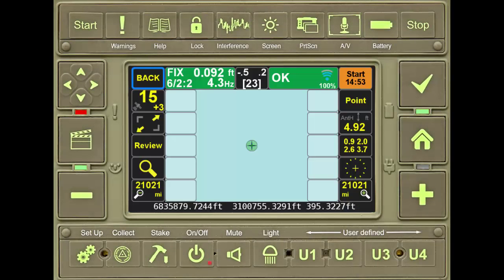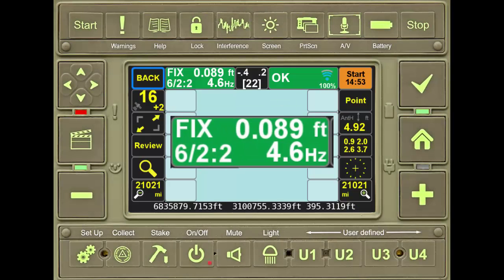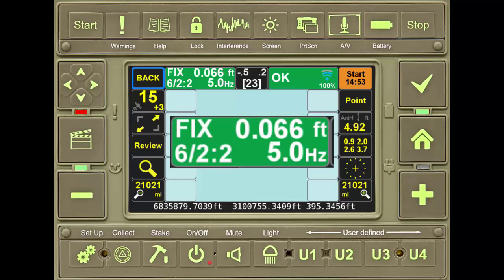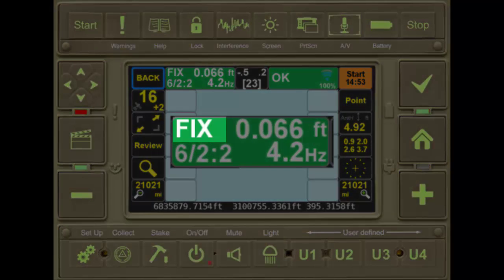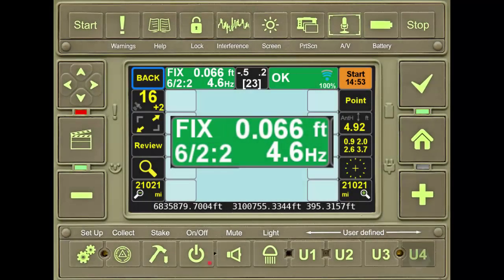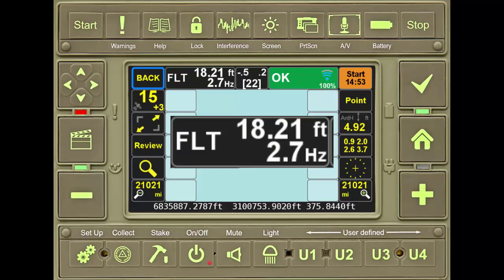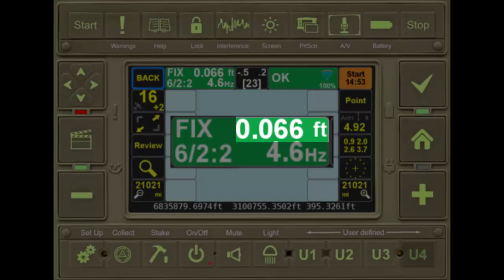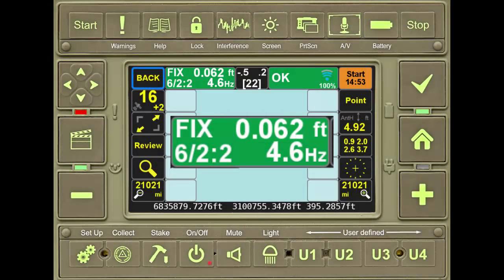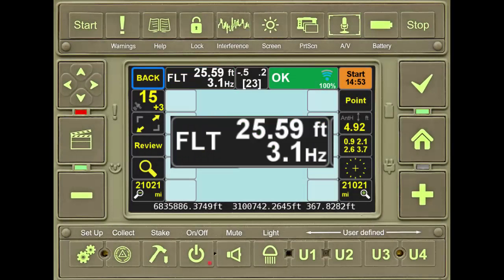The fixed status tile also indicates in real-time the current fixed status of the receiver. Notice that the button is in green, and the label Fixed is prominently displayed. The value to the right of the fixed status indicates the current real-time RMS epoch-by-epoch of the receiver.